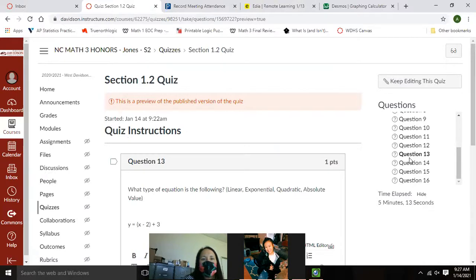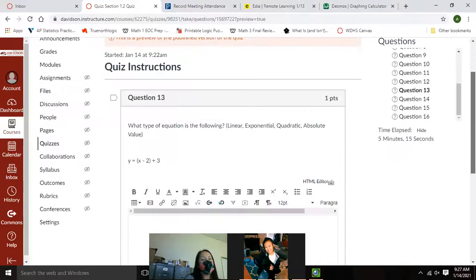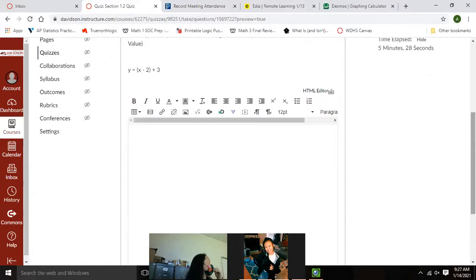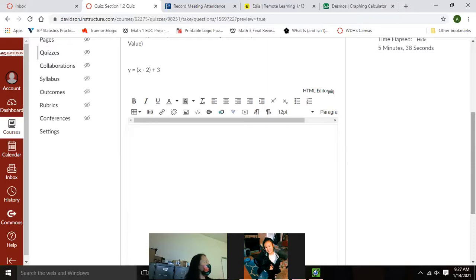Question 13 is linear. Linears and exponentials don't have a vertex, but use those numbers as your translation point. Vertex point would have been positive 2, positive 3. Domain and range for a normal linear is negative to positive infinity for both. That's that quiz.